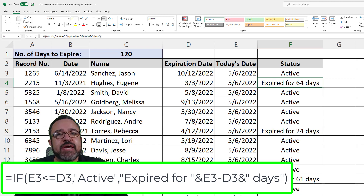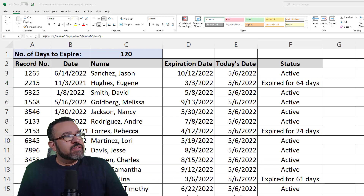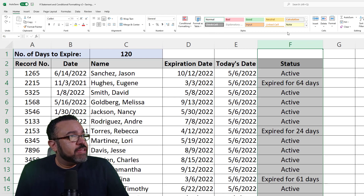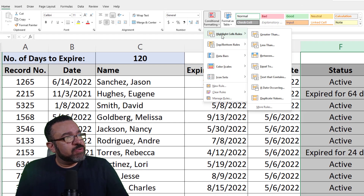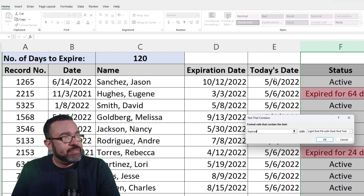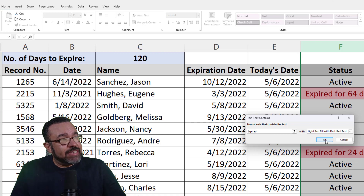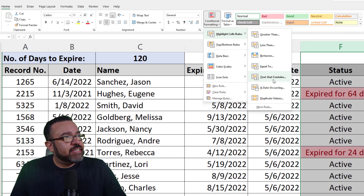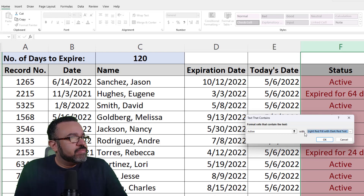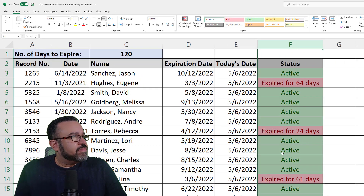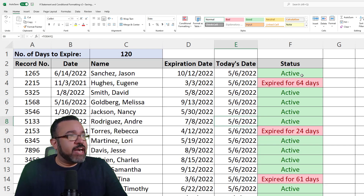Now we're going to apply conditional formatting so we can quickly see actives in green and expired in red. Highlight column F, click the Home tab, pull down the Conditional Formatting menu, click Highlight Cells Rules, then Text That Contains. Type in 'expired' and keep the light red fill with dark red text, then click OK. Pull down Conditional Formatting again, click Highlight Cells Rules, Text That Contains, and type in 'active.' Choose green fill with dark green text, then click OK. Now you can quickly eyeball what's active and what's expired.